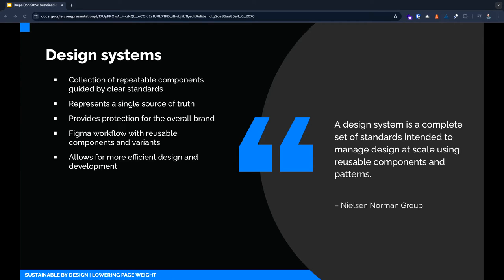Many of these topics we just covered—color, typography, and other treatment decisions—can all be documented and standardized with a design system. By establishing a design system early on, we're ensuring that our web components are built with consistency and can be reusable from page to page. This results in a cleaner and more efficient code base that can be easily cached.